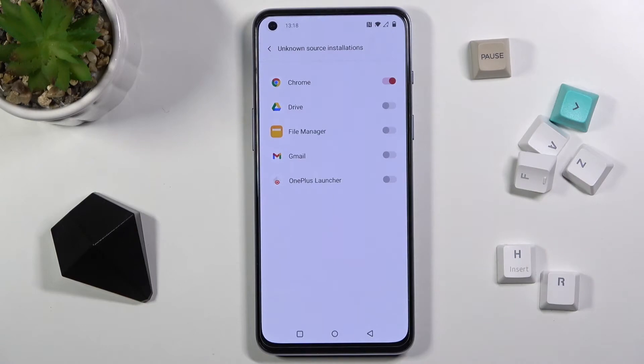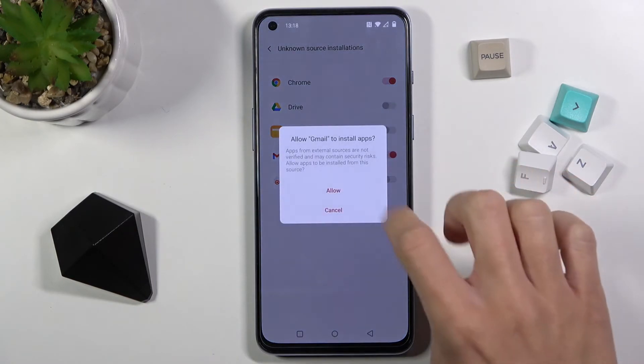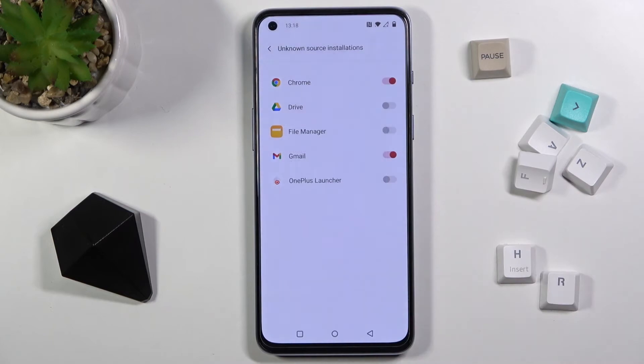And that's it — it's been done. You can do this for any other app that you want to give this permission to.